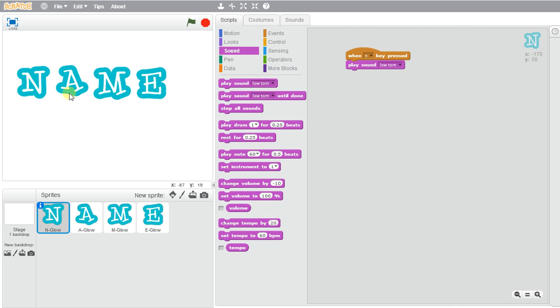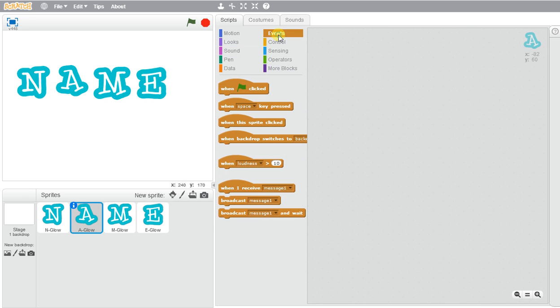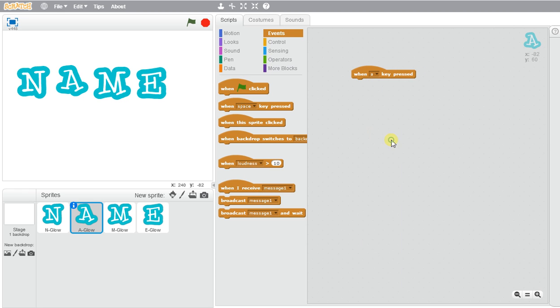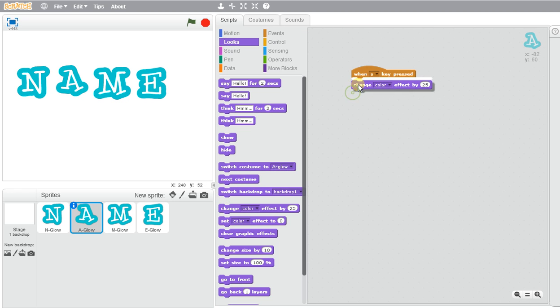So if I want to go ahead and animate the letter A, I will use when I type A on my keyboard. So when A is pressed, maybe we'll change the color, change the color effect by 25. So when I press A, the color will change each time I press A. So if I press N, my sound will be made. A, the color will change.